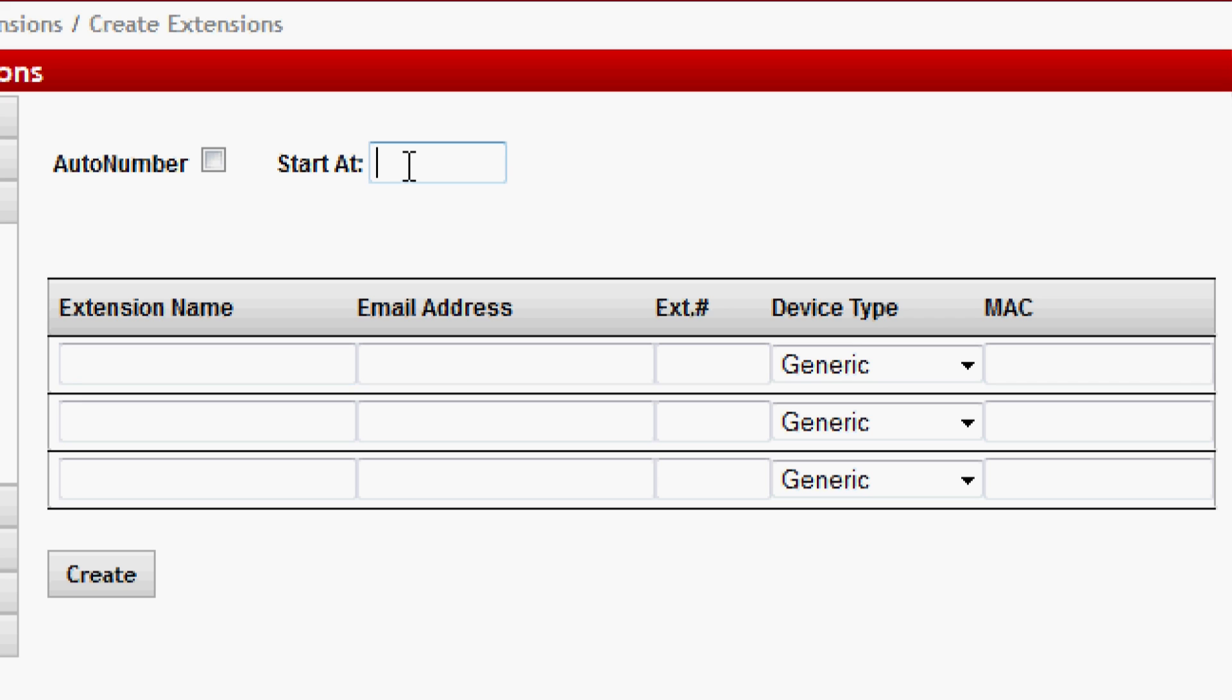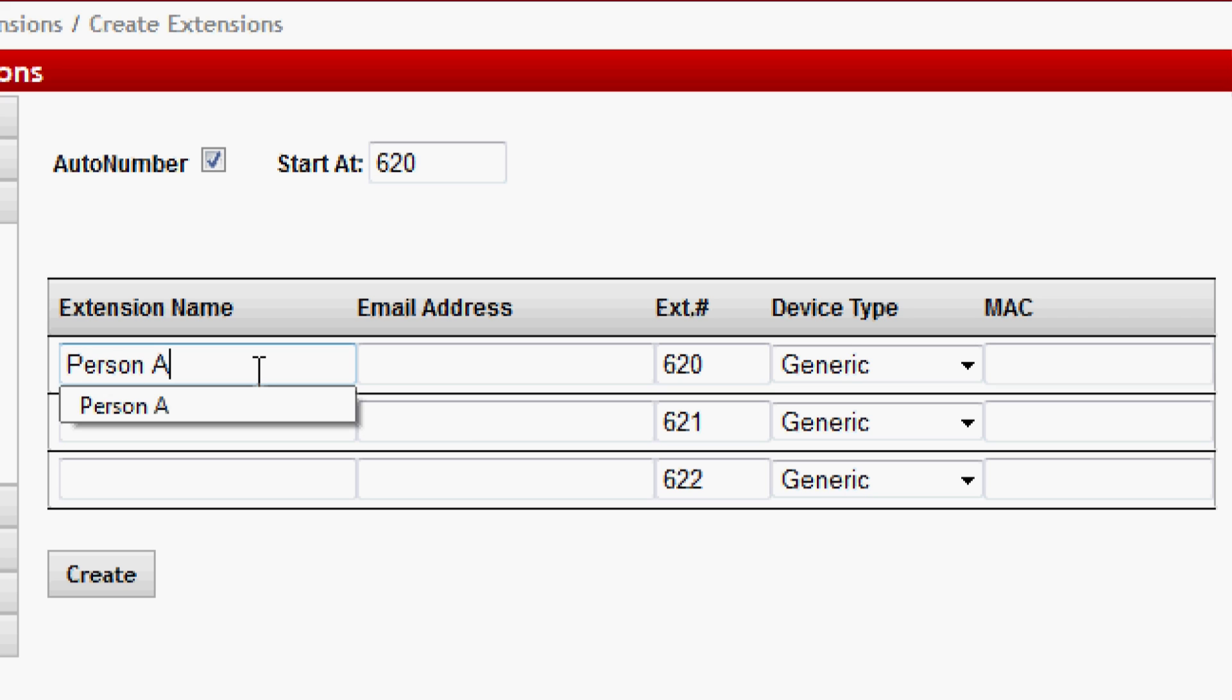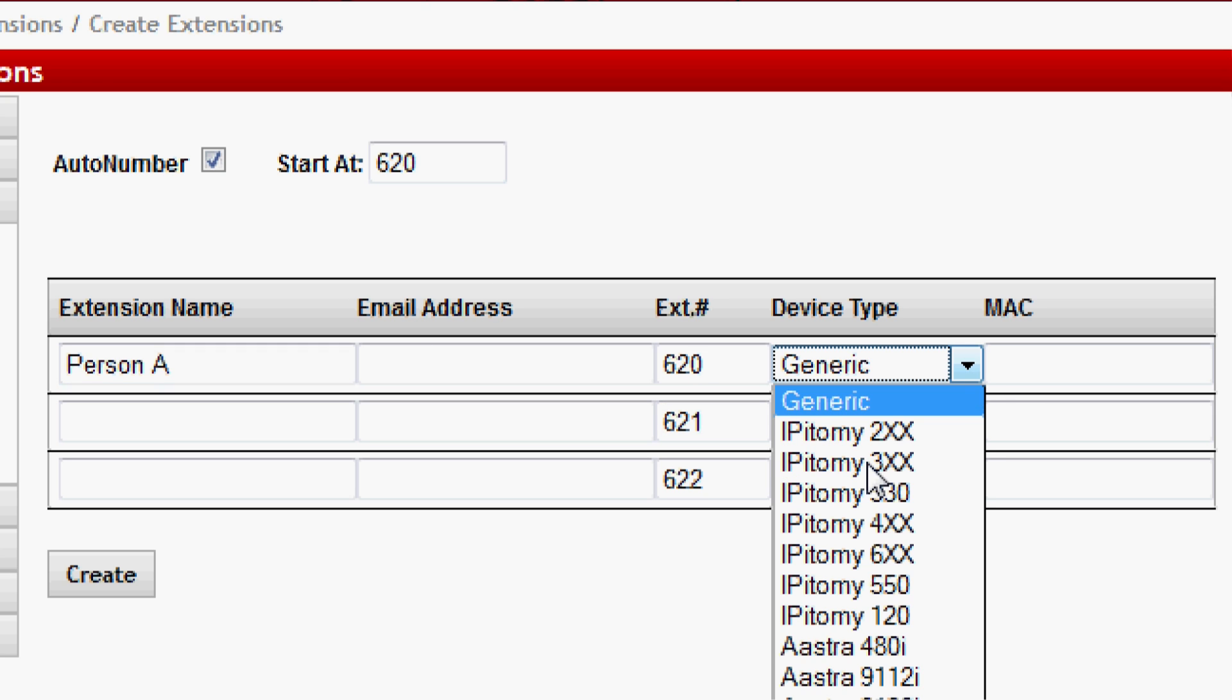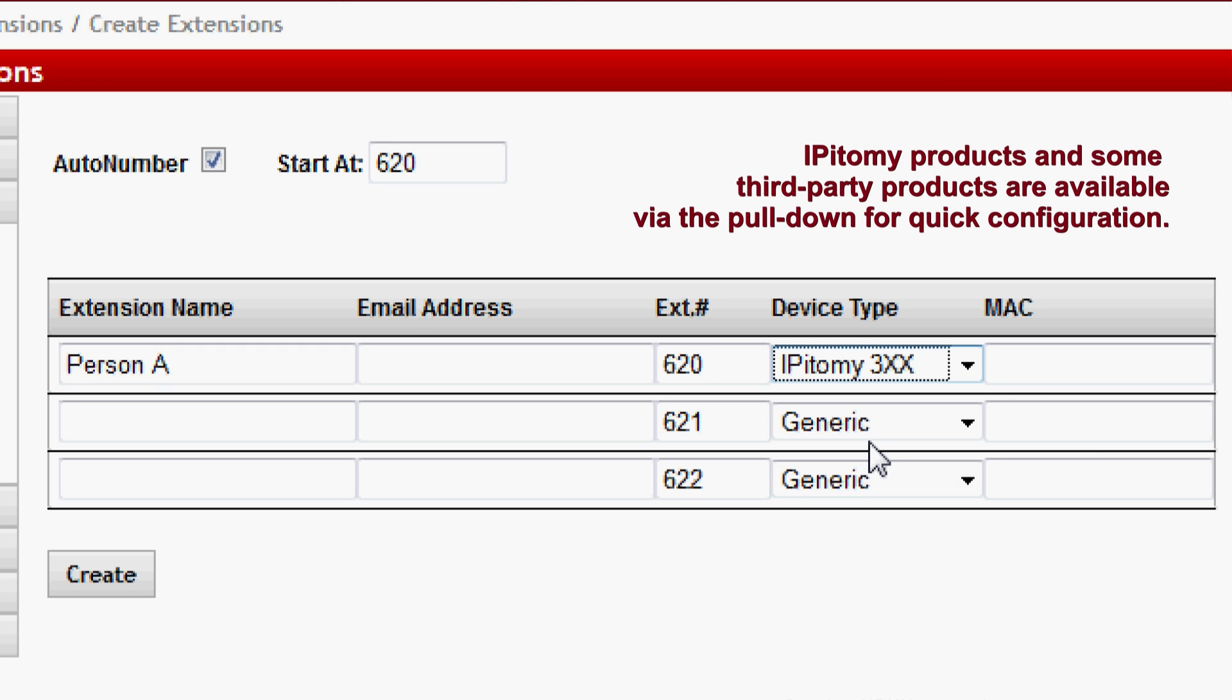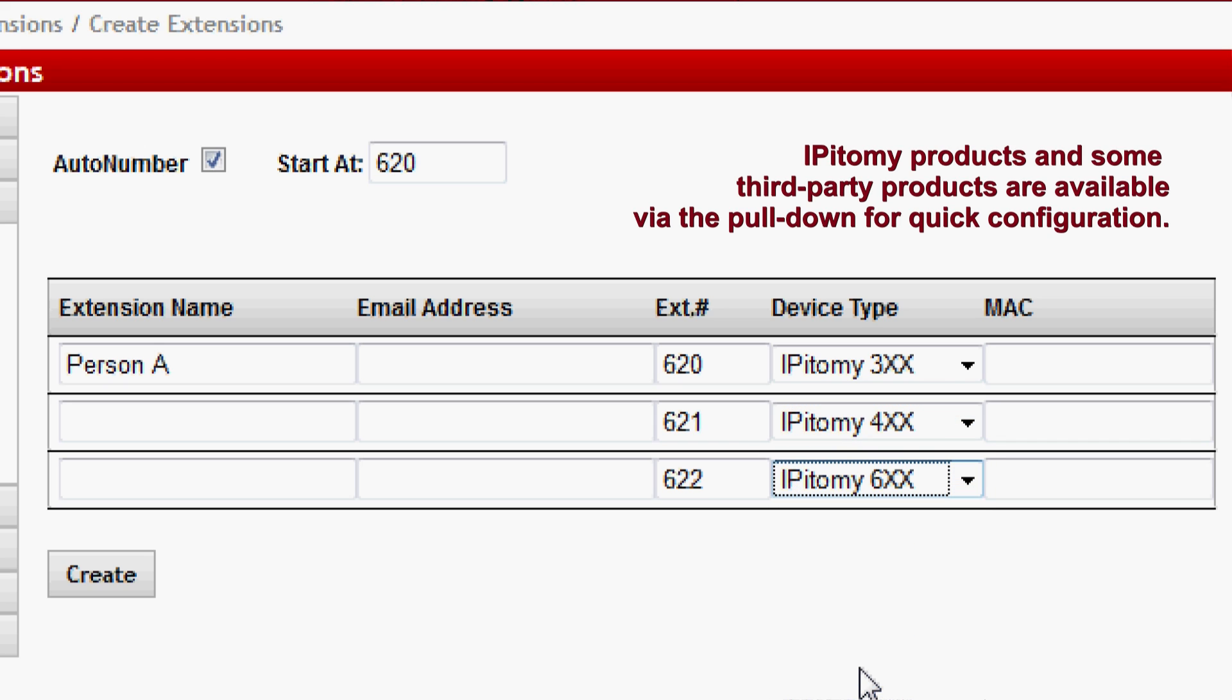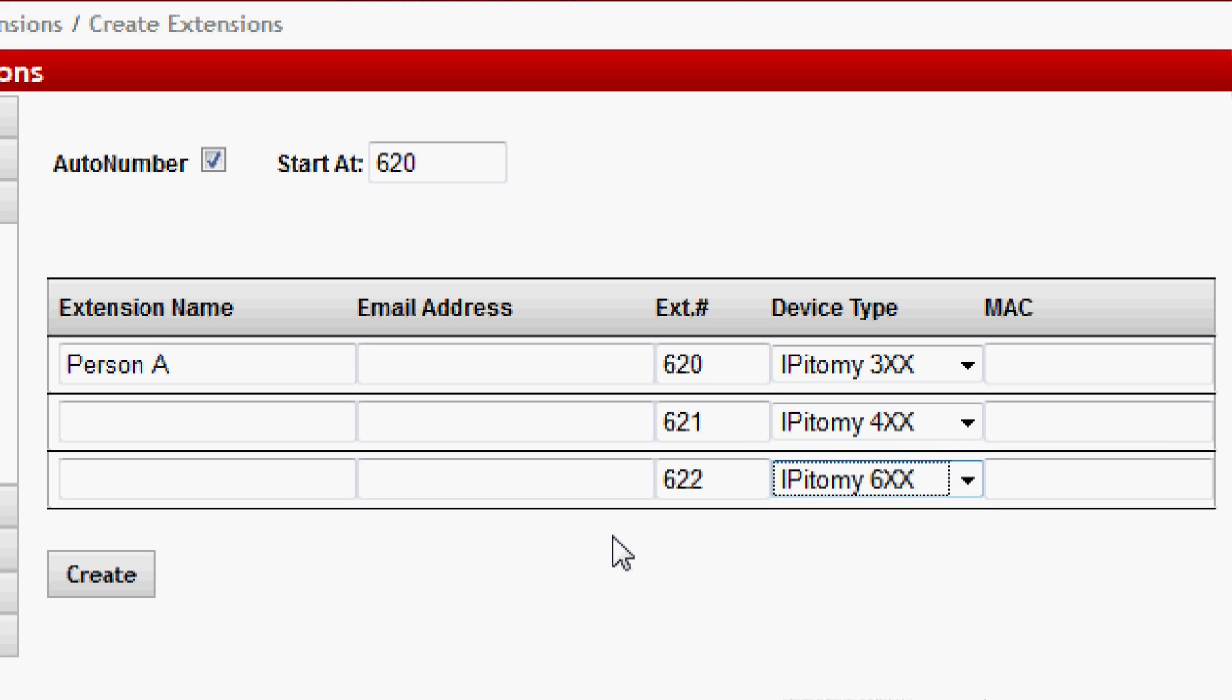So what we recommend is to get a few extensions registered. We're going to auto-number them here, starting with 620. We click auto-number and you see it populates here. The reason we're only registering a few is because we want to test when we're finished and make sure the phones are functioning as expected, allowing you to move on to another part of your install—perhaps something that might involve a third-party resource like an IT guy, calling the ISP, or calling the SIP provider.